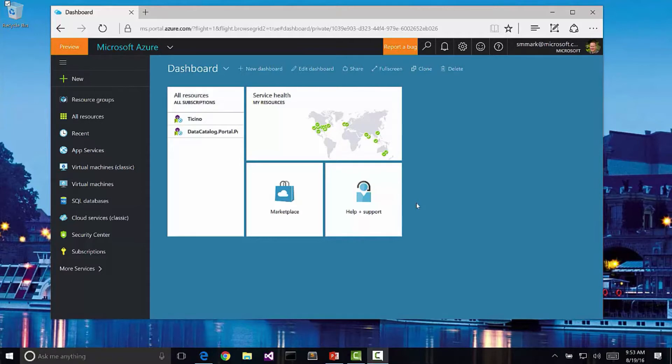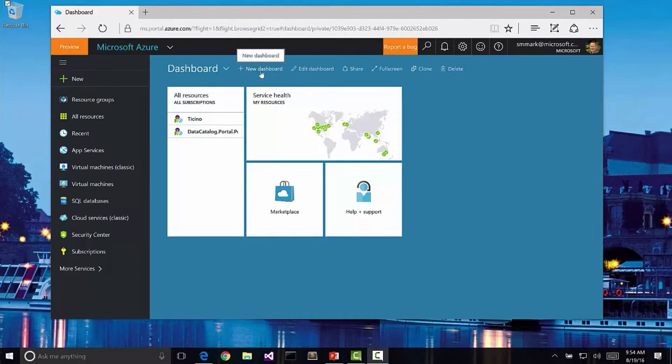Now there are a couple interesting things about the dashboard. First of all, it's extremely configurable. Notice that I have a toolbar that runs across the top here that allows me to create a new dashboard, edit the current dashboard,